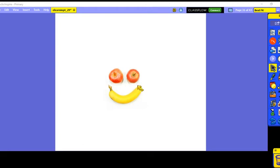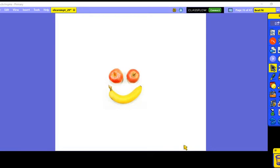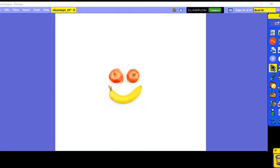That was long O. Let's change it to long A: I like to ate, ate, ate apples and bananas. Let's do long E: I like to eat, eat, eat apples and bananas. I will link this video if you want to hear Raffi singing it — he sings it much better than I do. But you get the idea of the long vowel sounds A, E, I, O, and U.